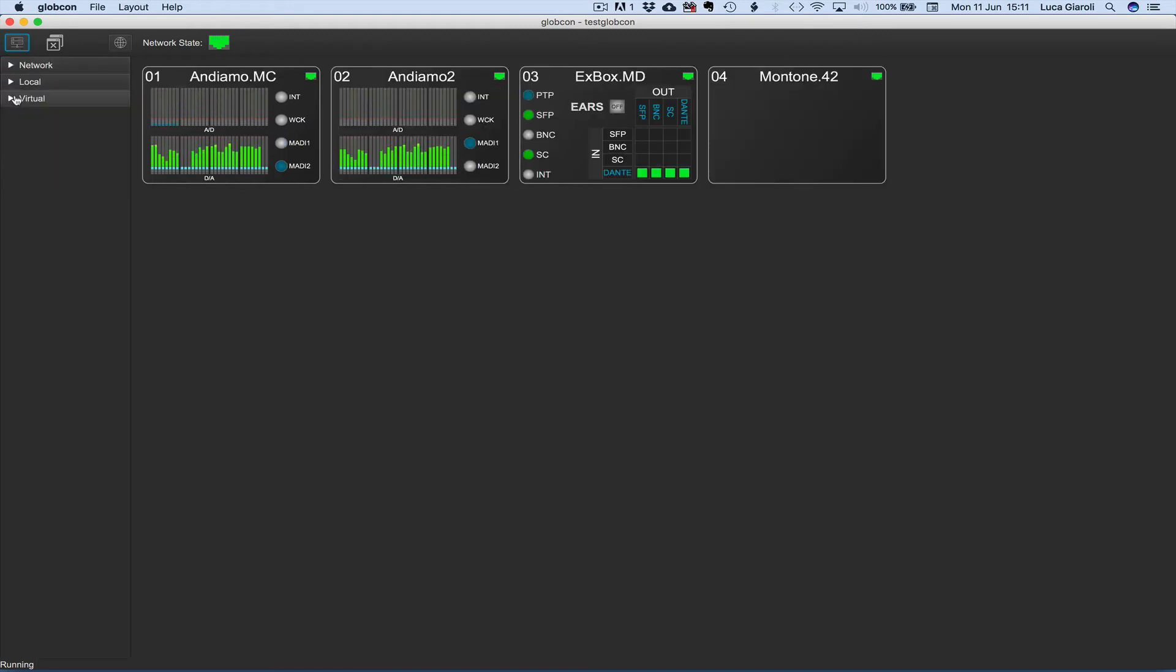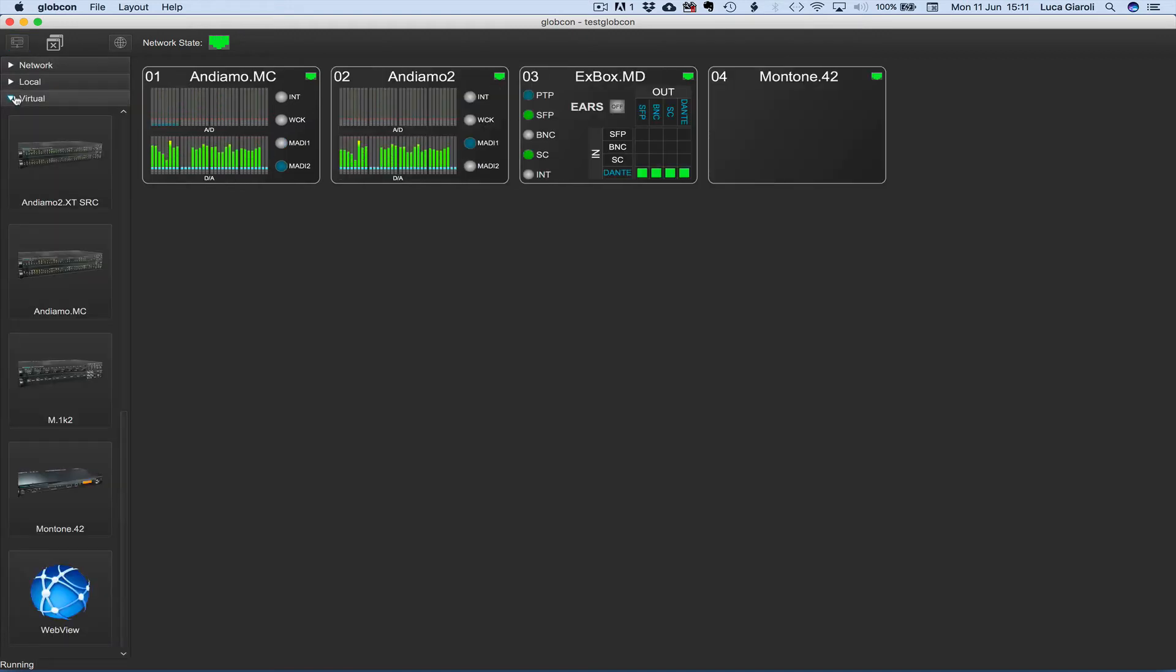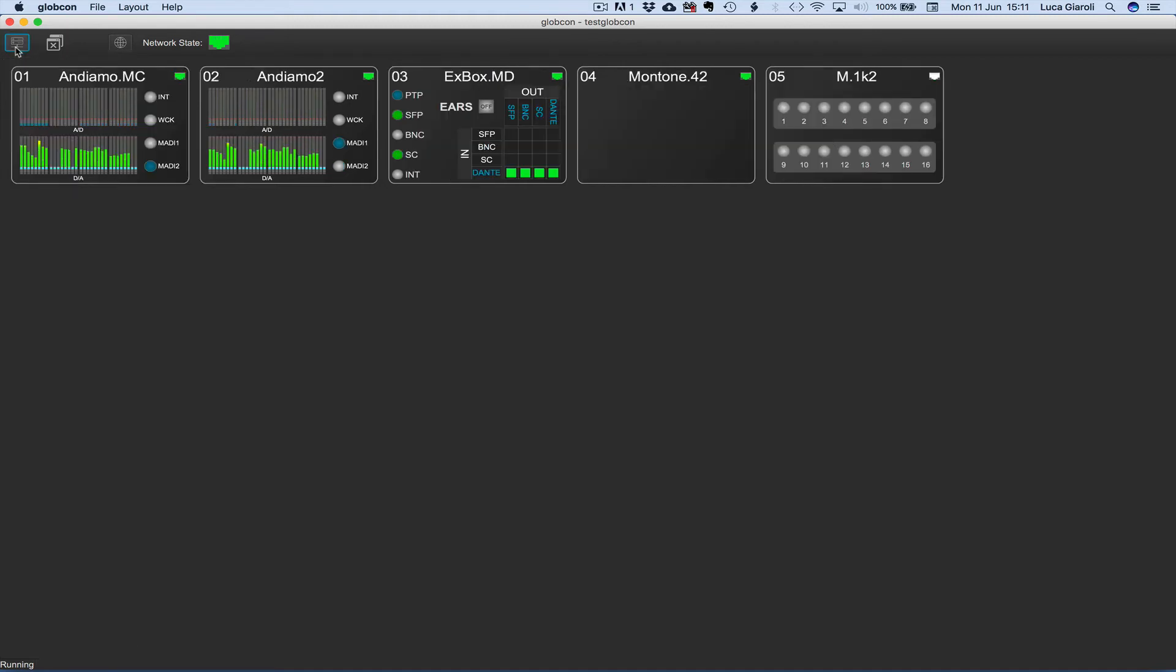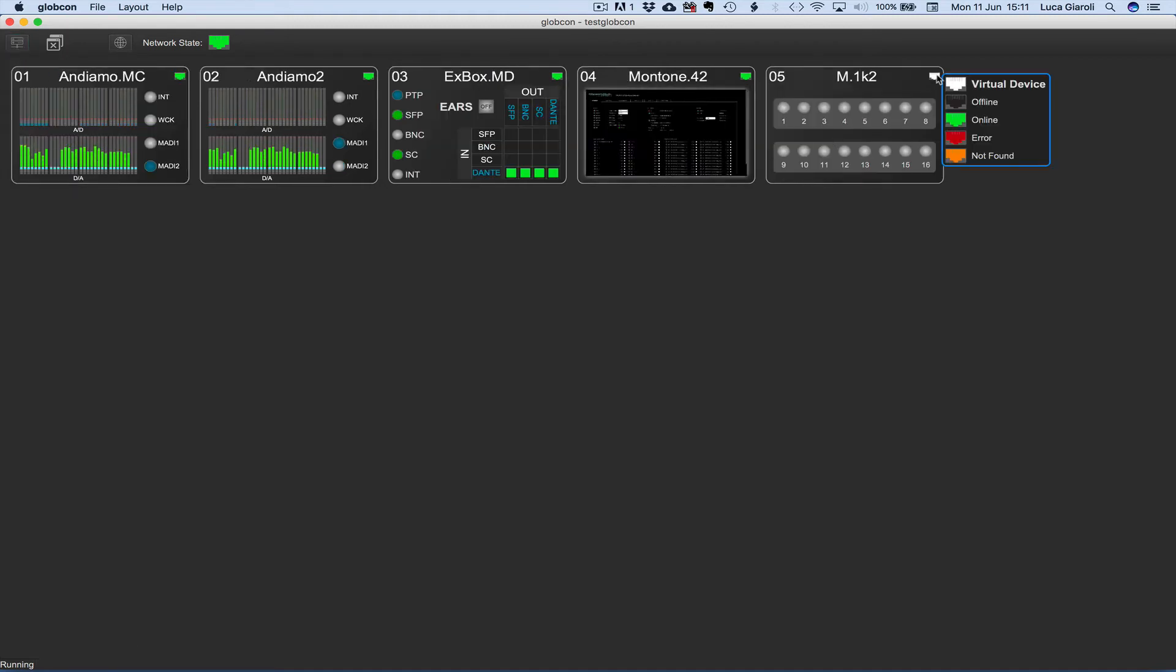Let's now add a virtual device, for example an M1K2. The white Ethernet icon indicates the virtual status. Click and hold on that icon to pop up a comprehensive legend.